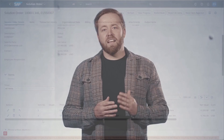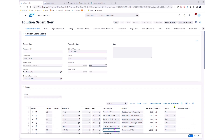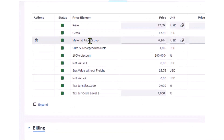The next thing I want to highlight in the SAP S/4HANA Cloud Public Edition 2302 release is that free of charge items are now supported in Solution Orders. This entails ensuring that a 100% discount is applied on the sale, that the goods are delivered, and that the cost of goods sold are posted as they would be for normal sales items.